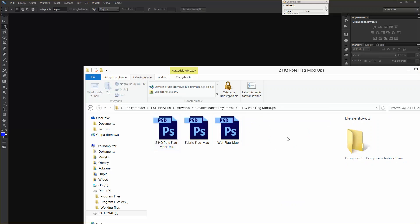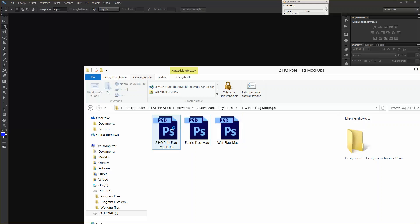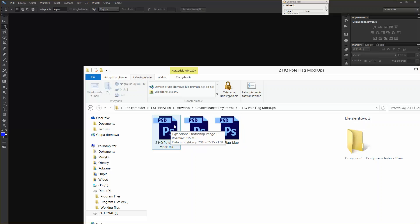When you open up the folder, you're going to see two high-quality pole flag mock-ups, main file and two map files. You don't need to use these. These are just necessary to make the wrinkles of the flag fold correctly.